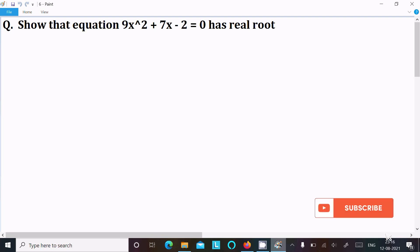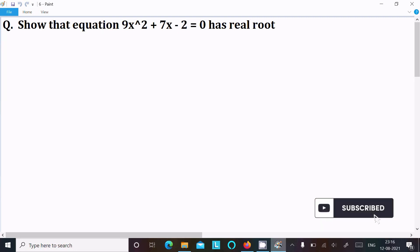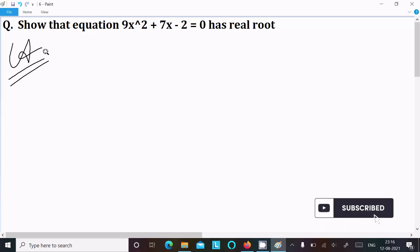In this video lecture, I am going to show that the equation 9x² + 7x - 2 = 0 has a real solution. Let's see the answer — first, we are writing the given equation.